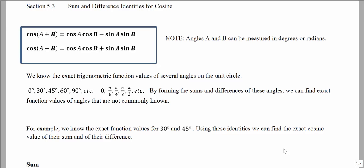The sum and difference identities for cosine can help us find cosine values of angles that we may not already be familiar with. If we were looking for cosine of a sum of two angles, so the input would be a plus b, the identity can be found by taking cosine of the first angle times cosine of the second angle, subtracting sine of the first angle times sine of the second angle.